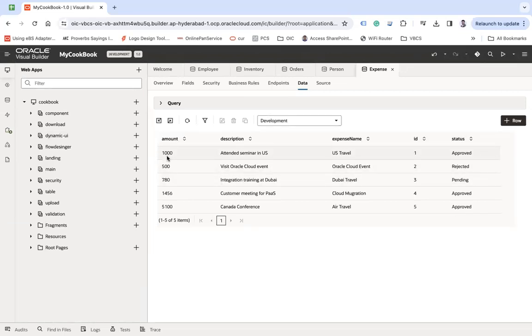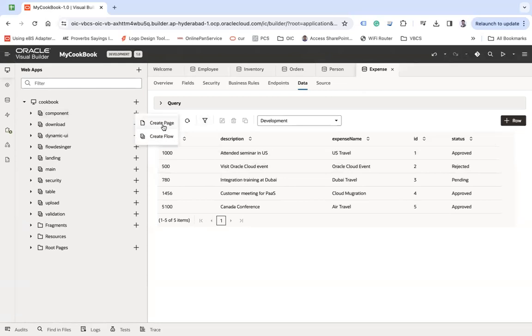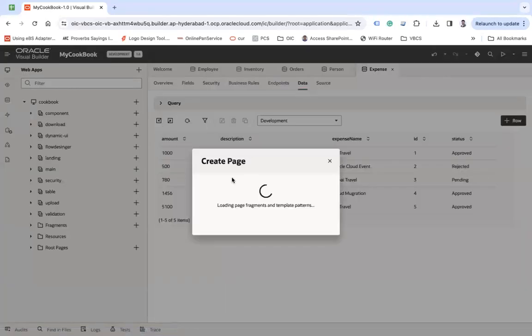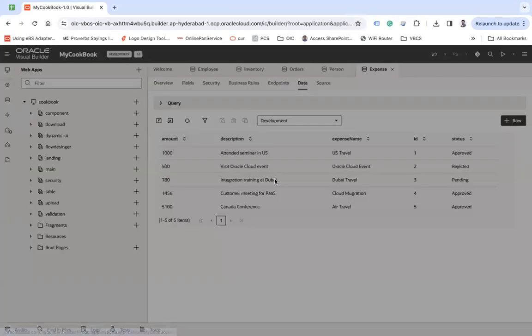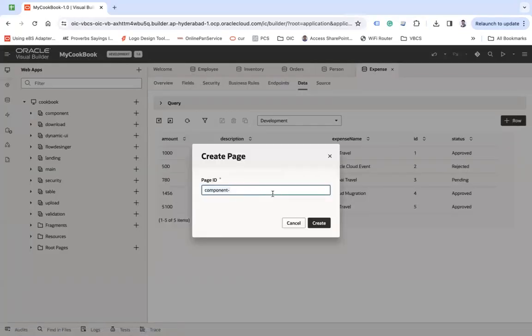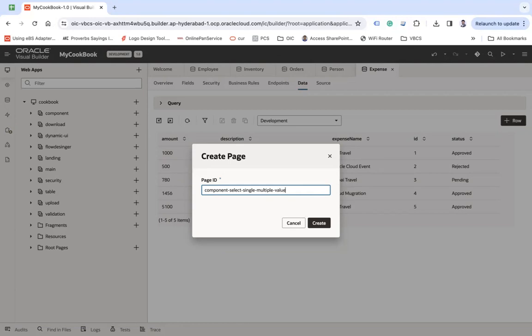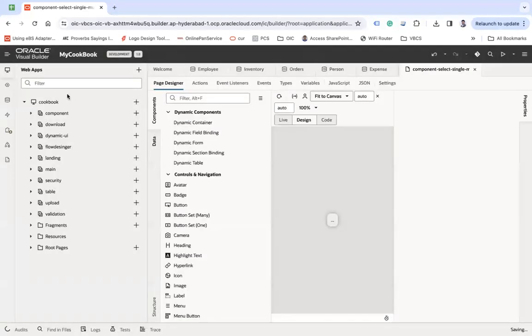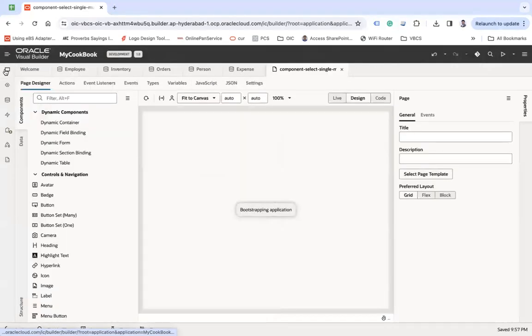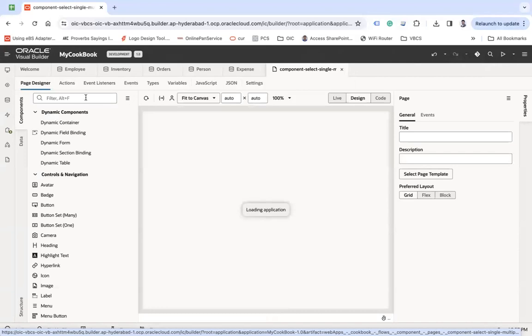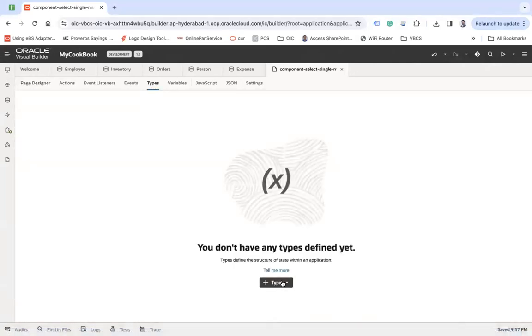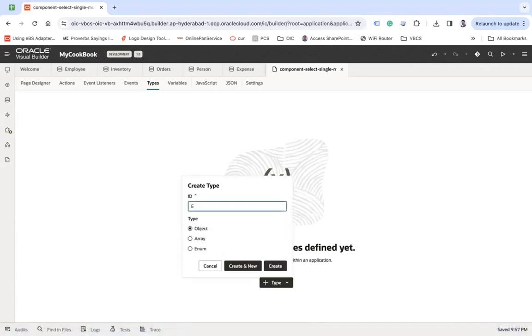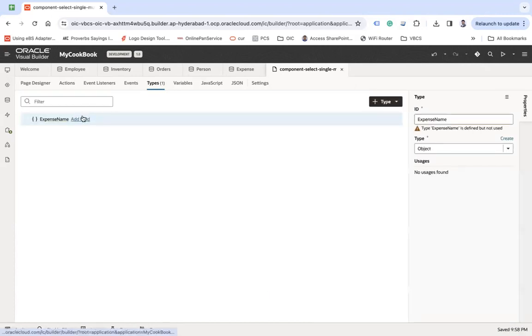Let's see how this can be done. So here what I'm going to do is create a new page. Let's say multiple value and create. So what we will do here, first of all I am going to create a type here, let's say expense type.